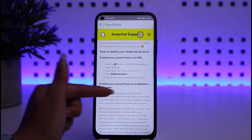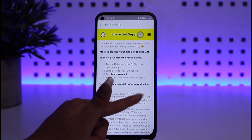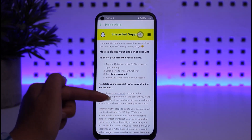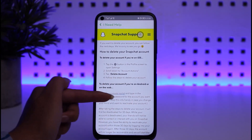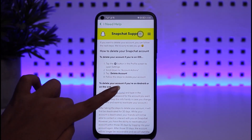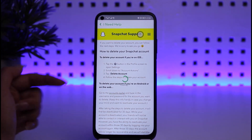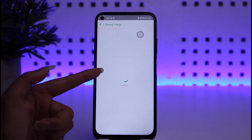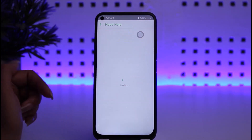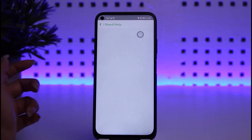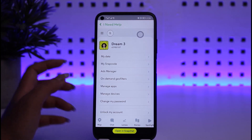To delete your account if you're on Android or on the web, you have to go to the accounts portal option. Simply tap on the highlighted link. If you're on iOS, you can simply see the solution right there and follow it accordingly.